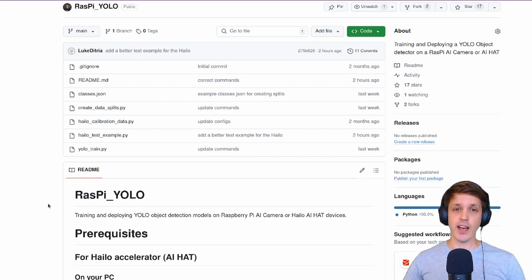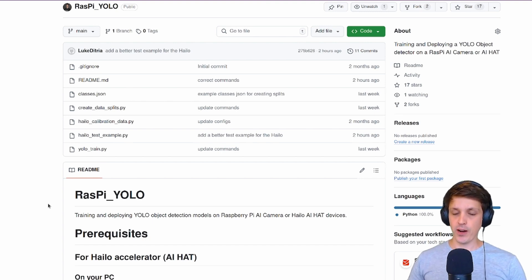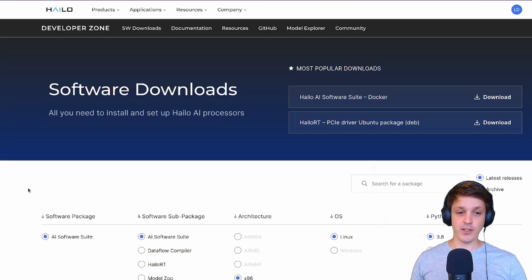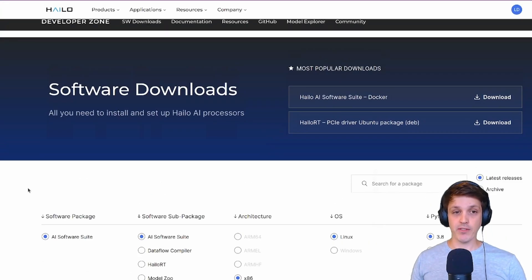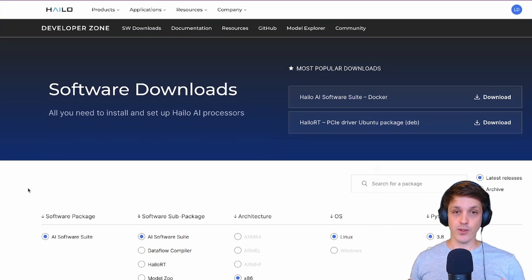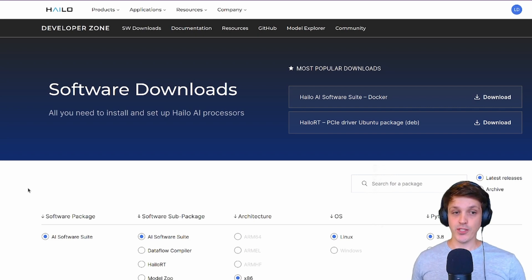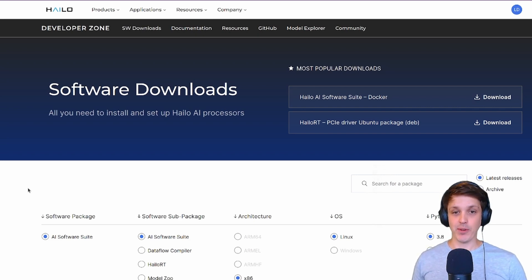A big thing I want to mention right at the start is that to actually use the Dataflow compiler from Halo you're going to need Linux, specifically Ubuntu 20 or 22. Unfortunately Halo does not support any other operating system at this point in time.